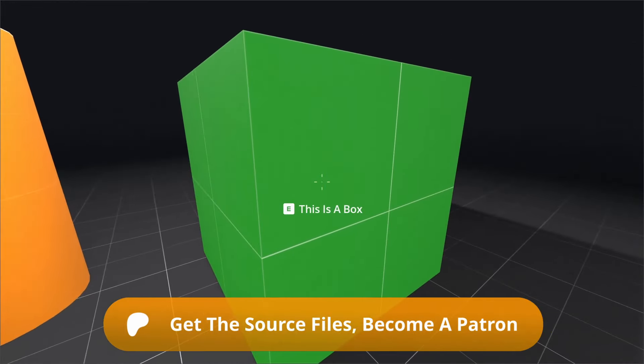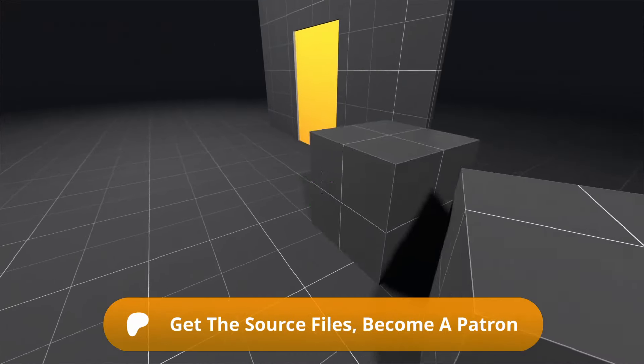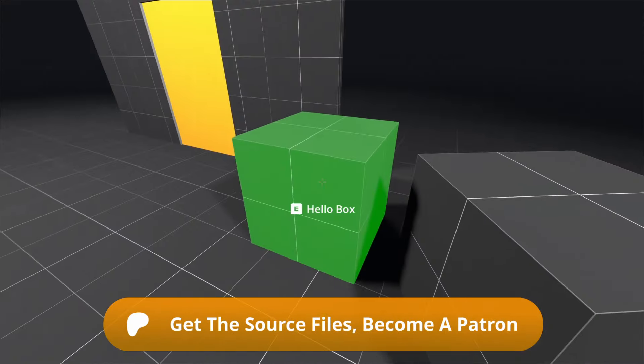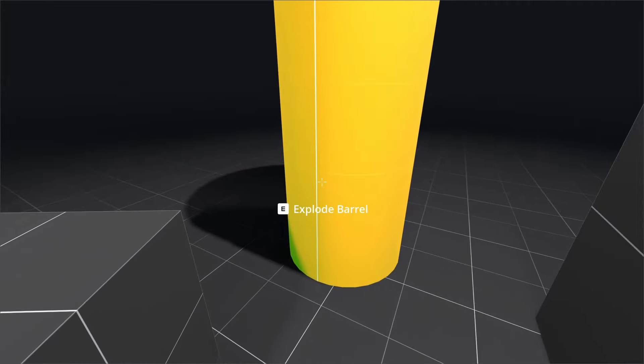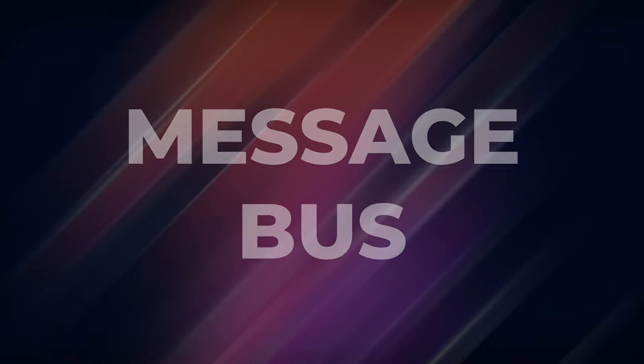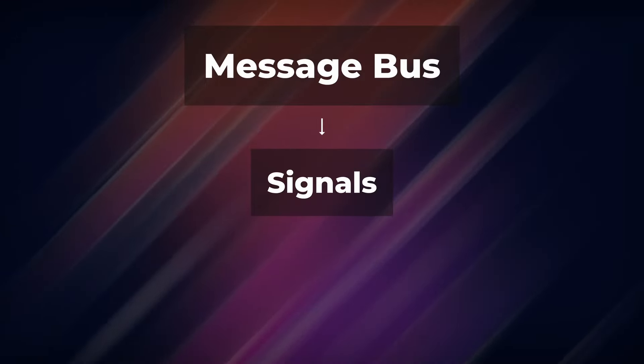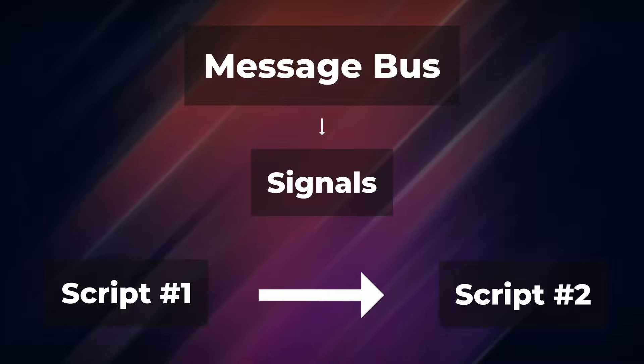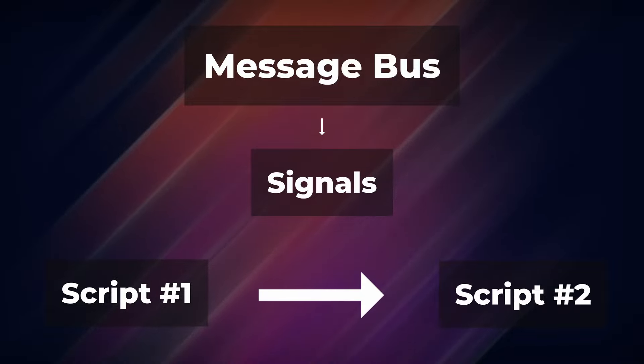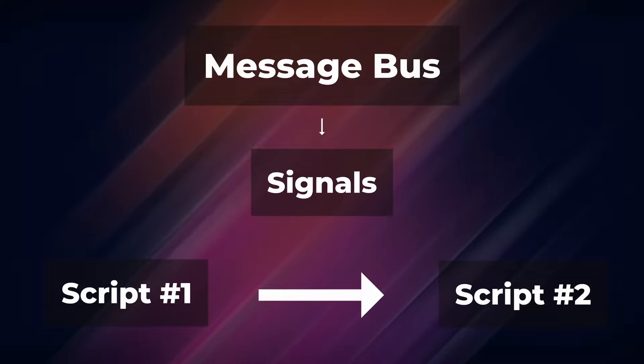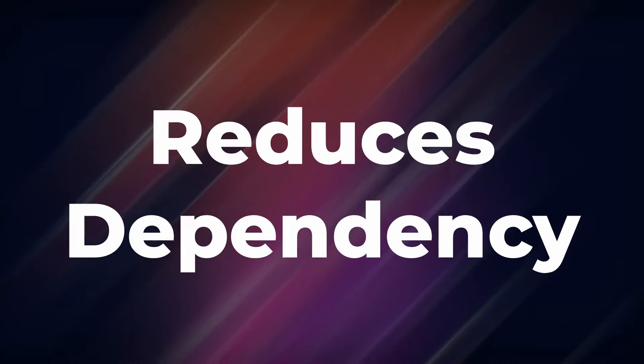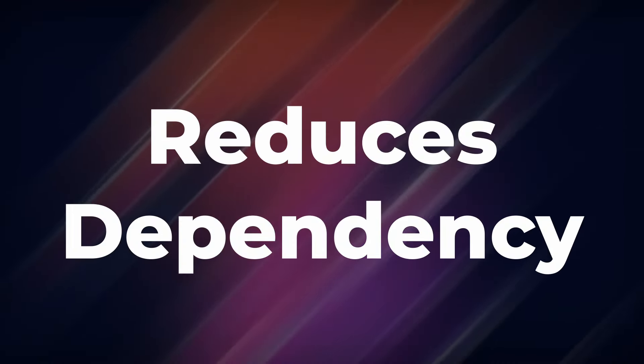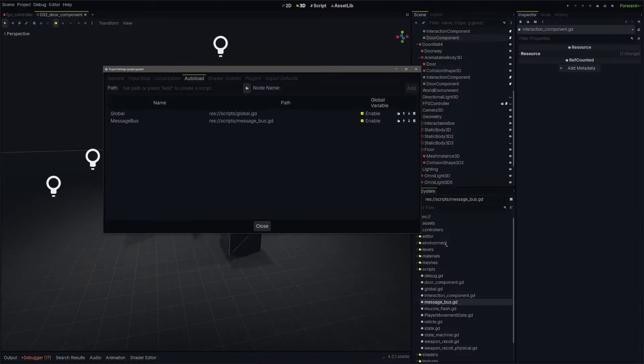But what if you want to reduce dependency issues and make use of signals instead? Then we need what's called a message bus, a script that holds global signals and or functions that can connect to unrelated scripts. A message bus can make it so two different scripts can communicate with one another, but don't actually know or care if the other exists. This reduces dependency and makes it easier to connect other scripts to the same signals.